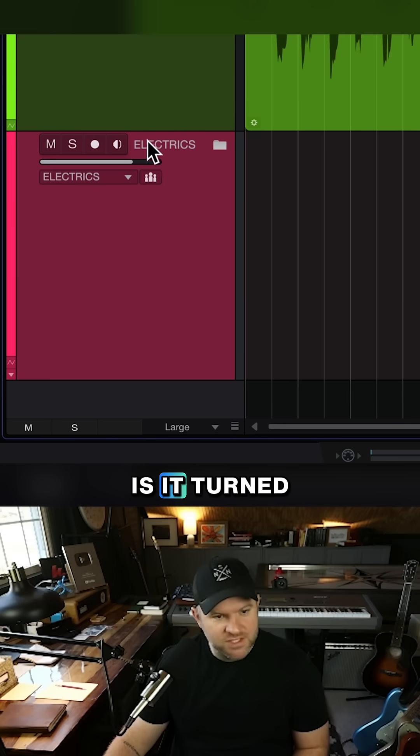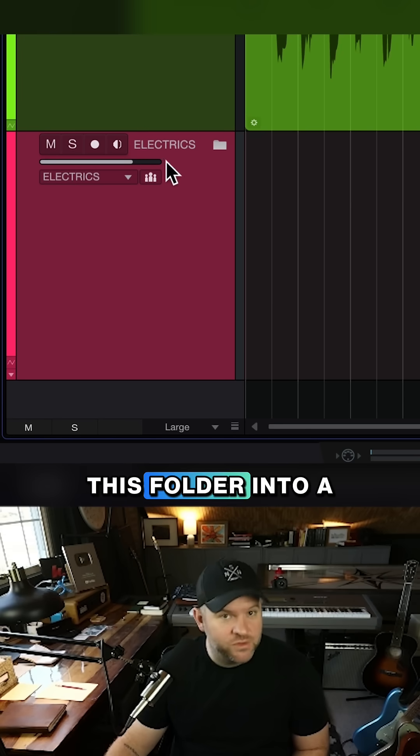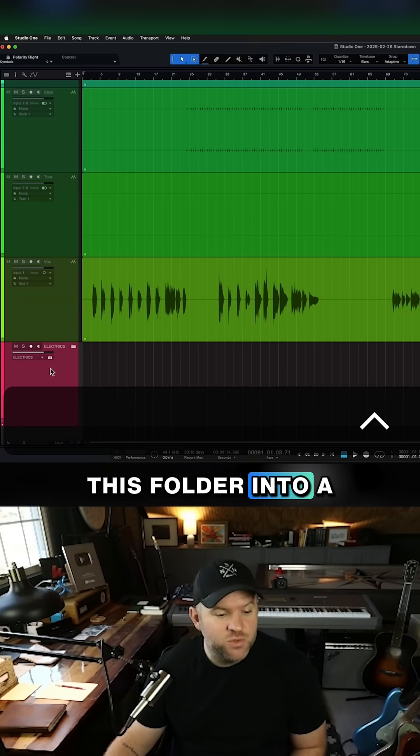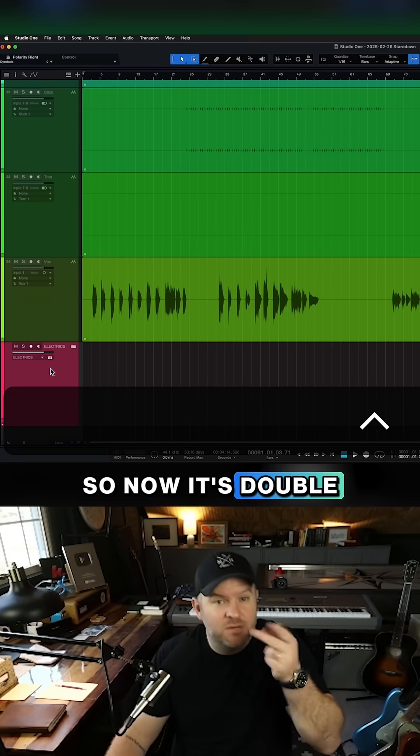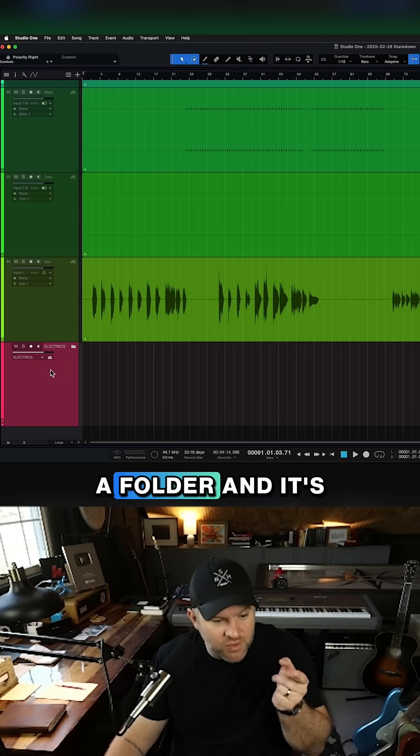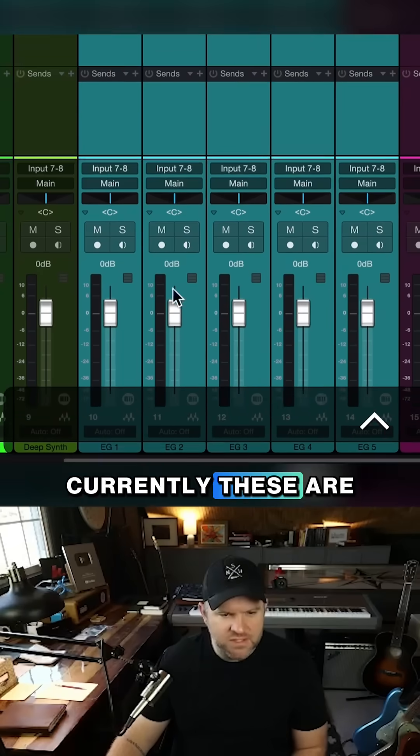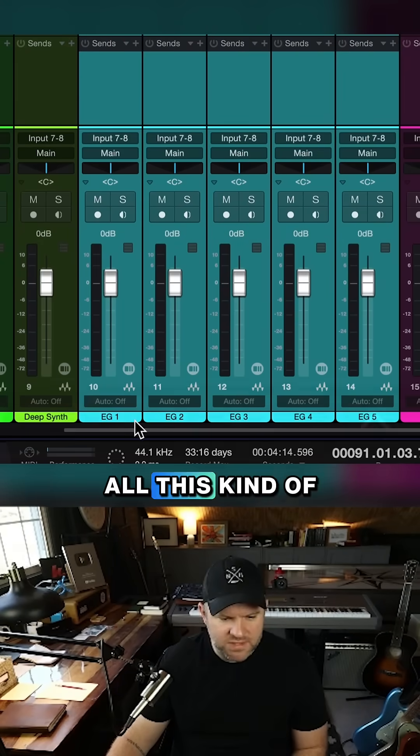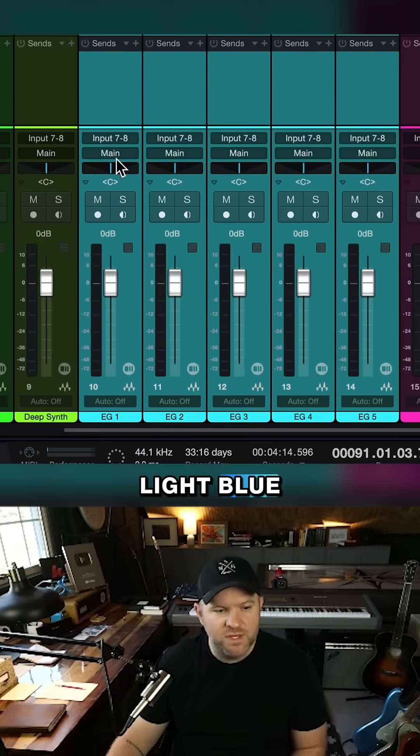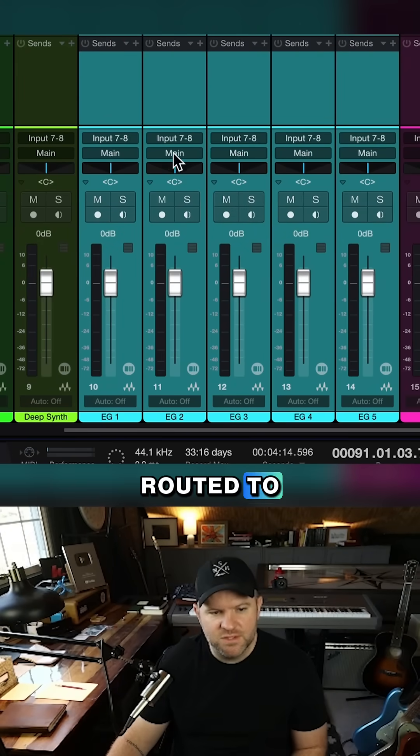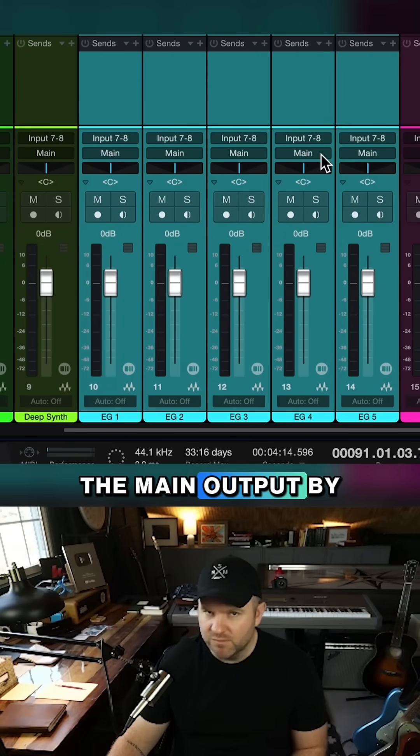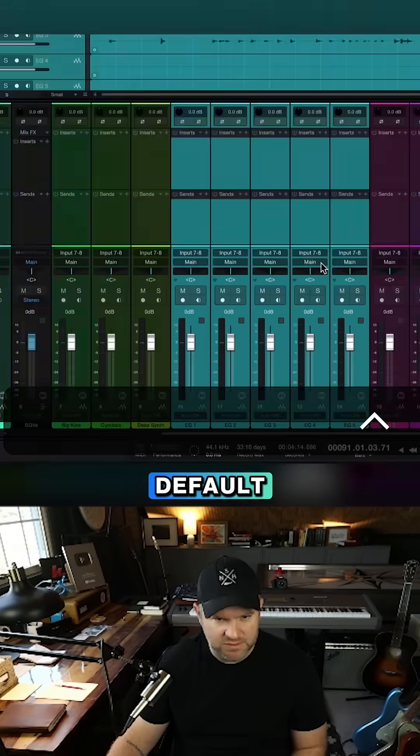And what it did is it turned this folder into a bus. So now it's double duty. It's a folder and it's a bus. Currently, these are all this kind of light blue, and they're all routed to the main output by default.